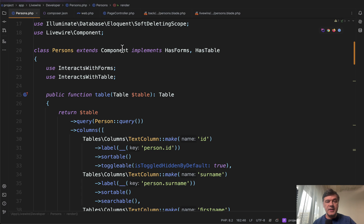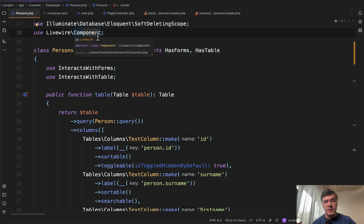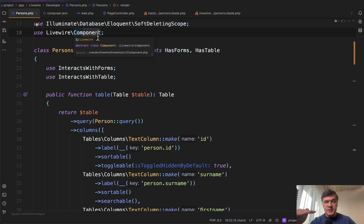If we go to that Livewire component, it's a class that extends Livewire component with Filament inside. Here's where we first time see Filament.